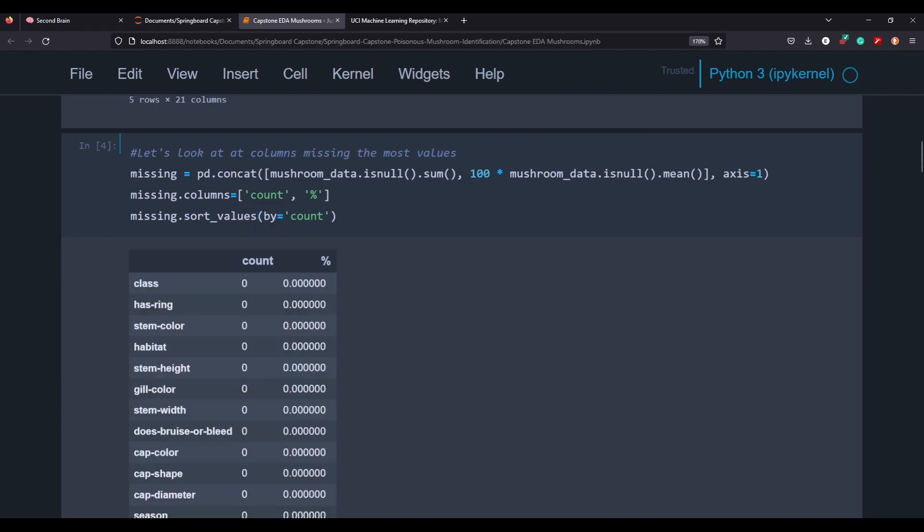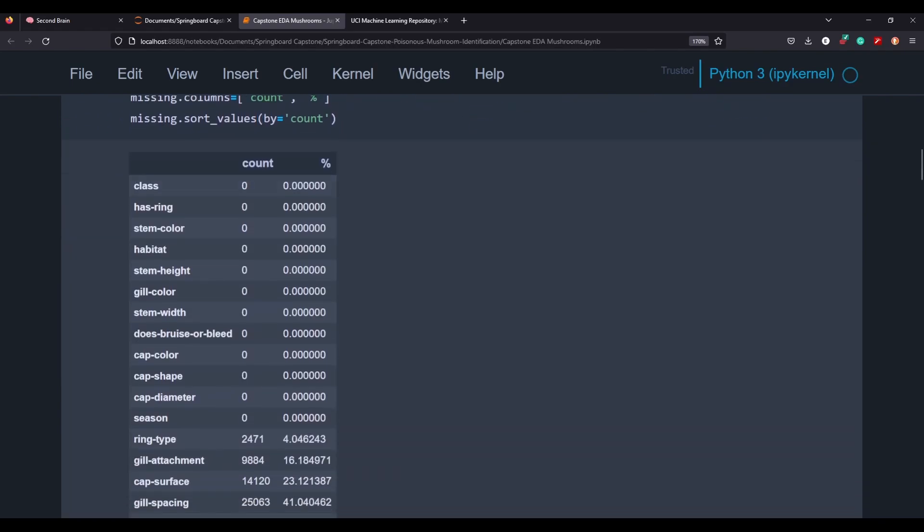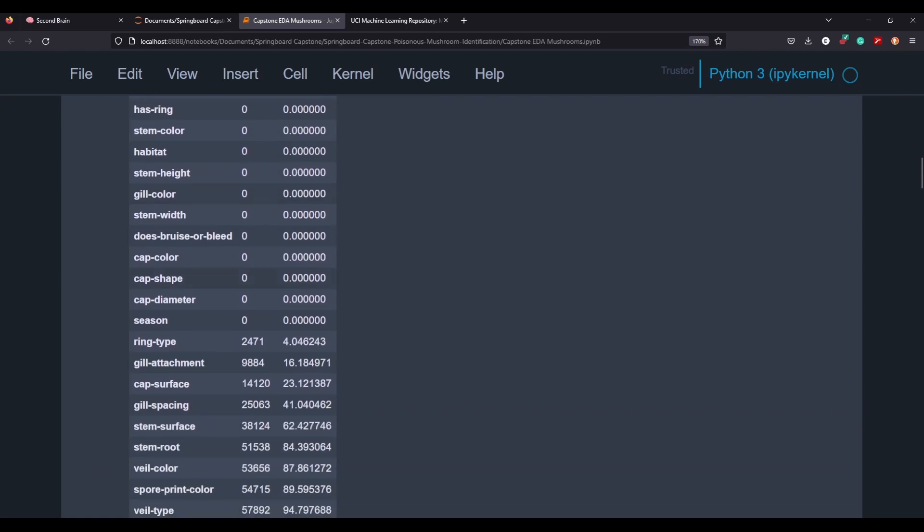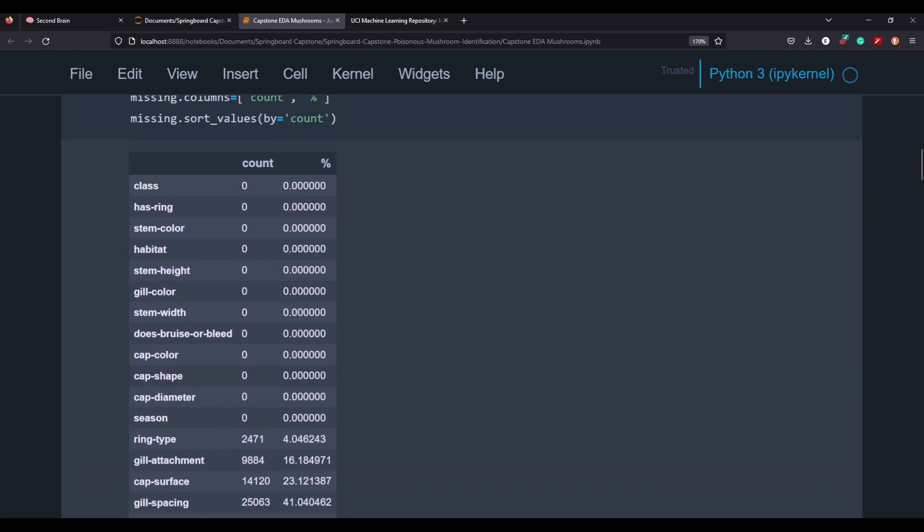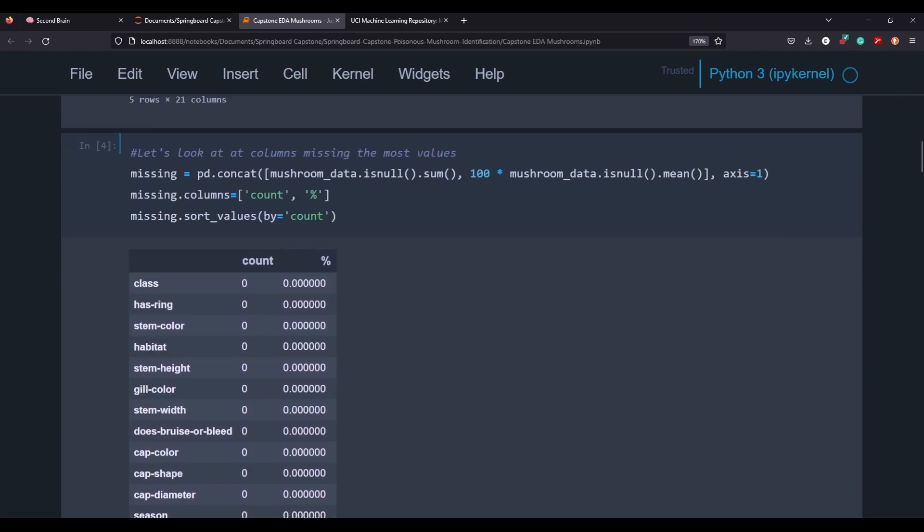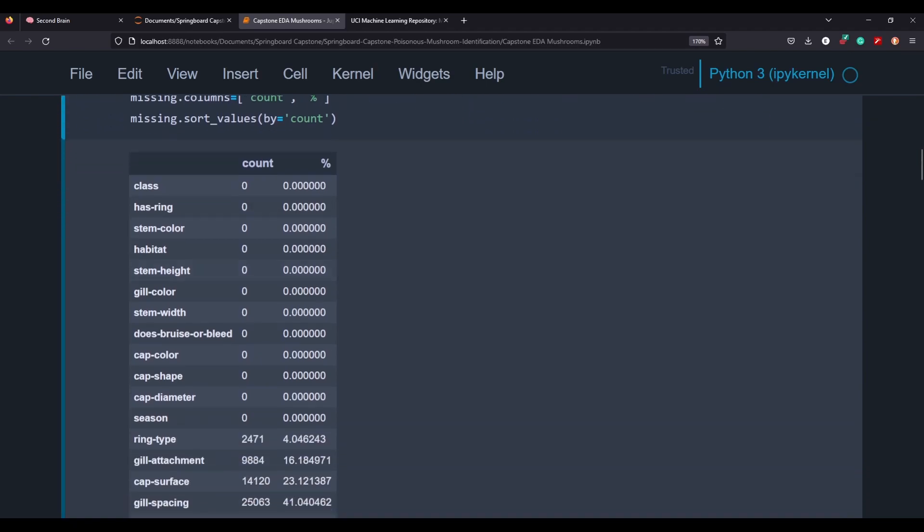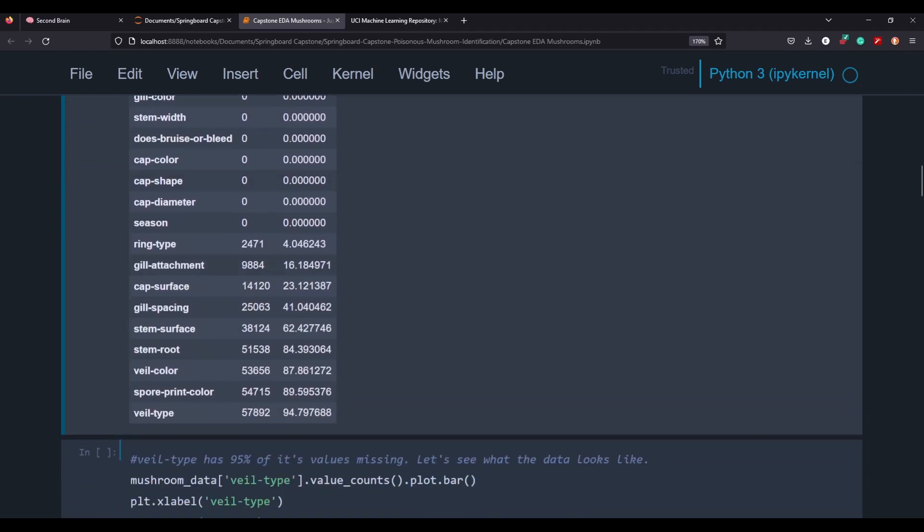I really like this little chunk of code here because it creates a nice data frame that goes through each of our columns and gives us a count of what's missing, as well as a percentage. And when we come down here, we can see that there are quite a few columns that are missing data sets.